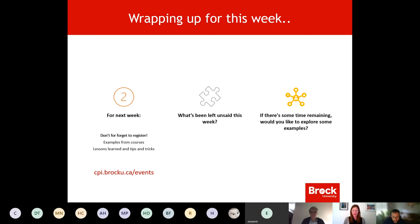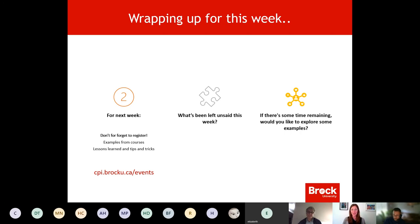We'll have another session next week, curating the list to figure out what pieces make sense. We'll have more examples, tips and tricks, and lessons learned to share. Thanks so much to everyone for being here and for being passionate about the student experience.